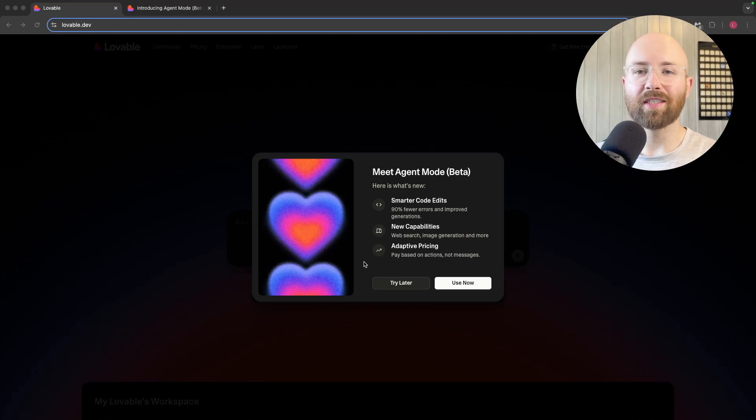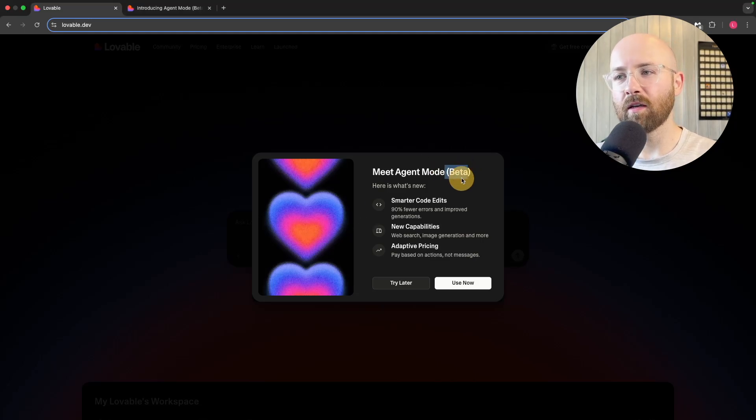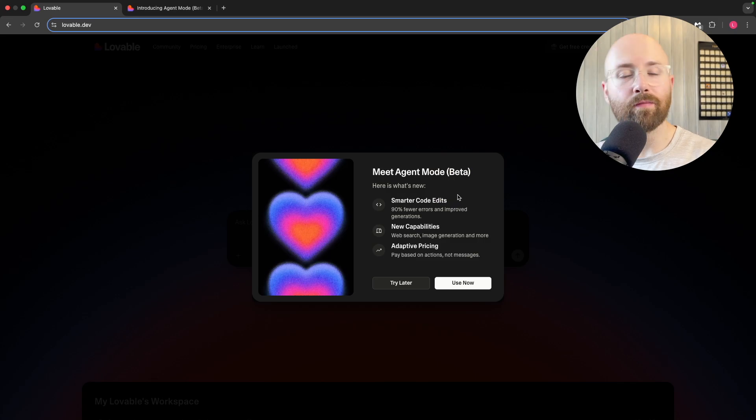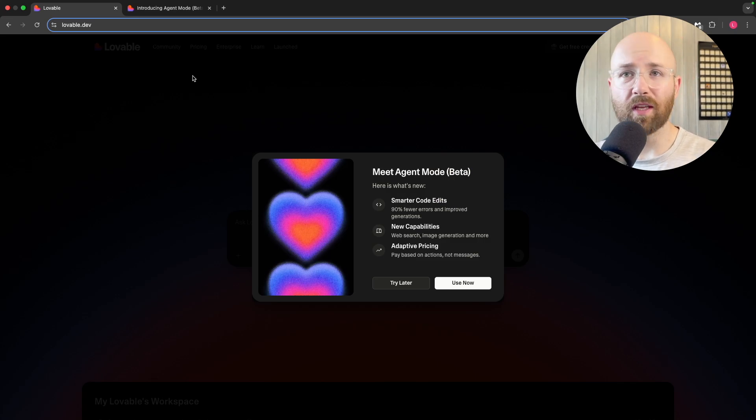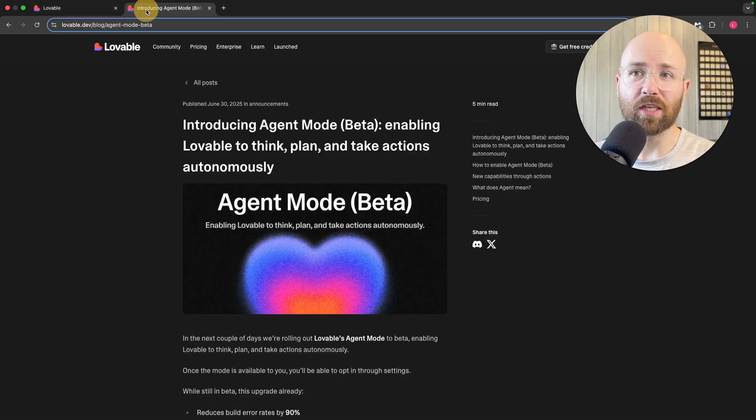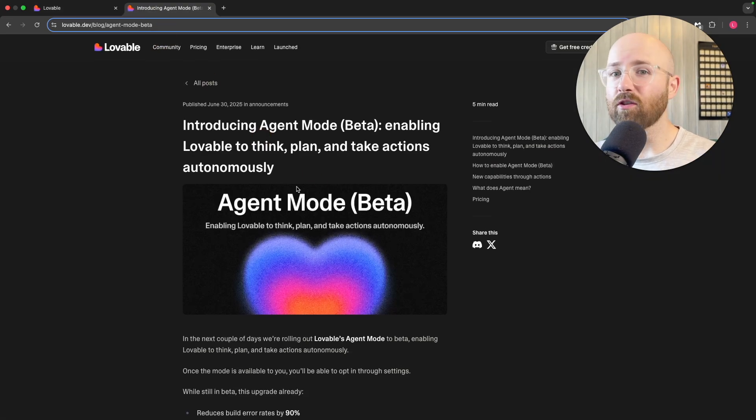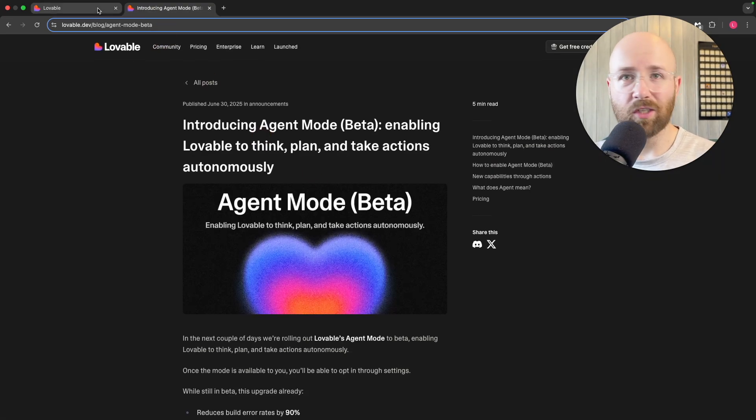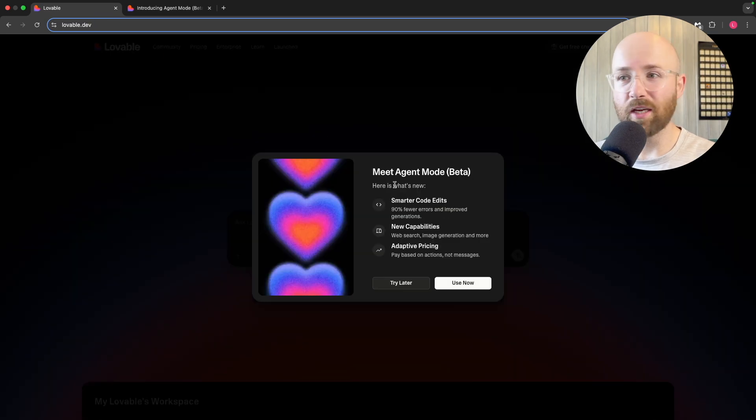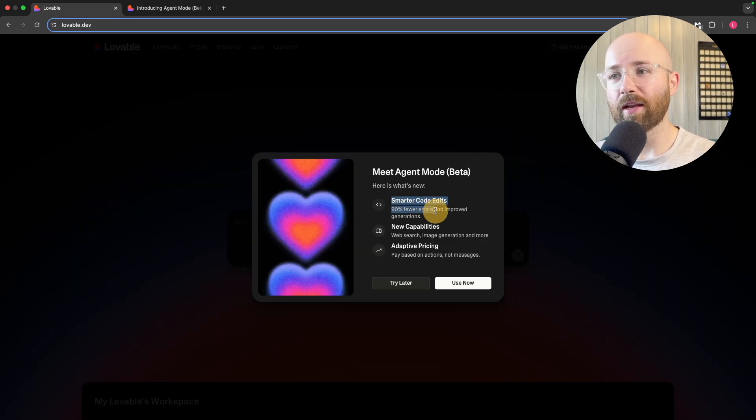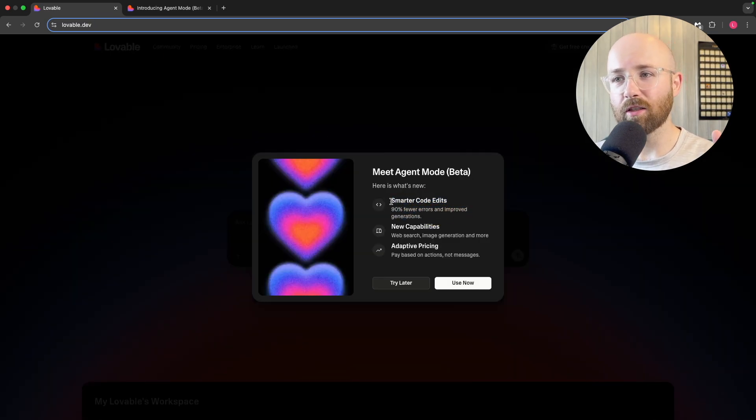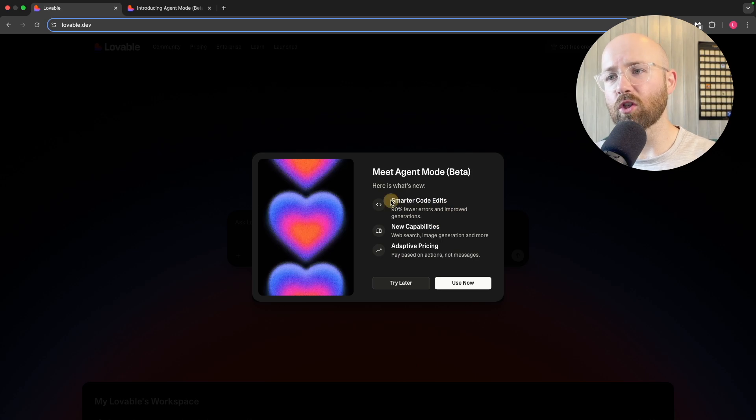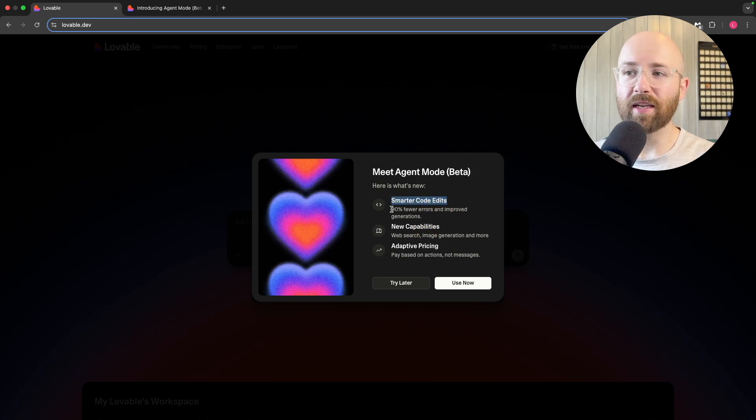Lovable has just released Agent Mode in beta to a number of users, and somehow I'm one of them. Today we're going to test it out and see if it's really all that. We're going to check it out, try it, and try to build a new SaaS.